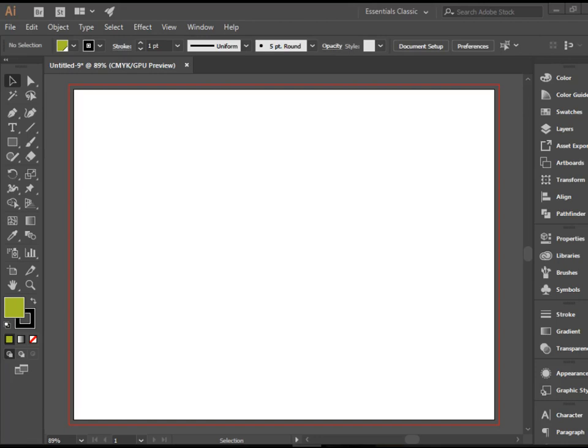Hello everyone. In this video I'm going to show you how to create patterns in Adobe Illustrator.